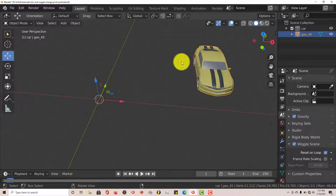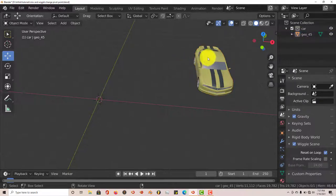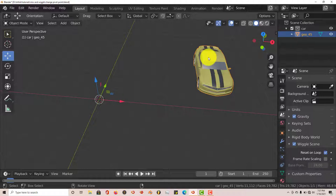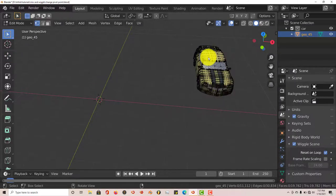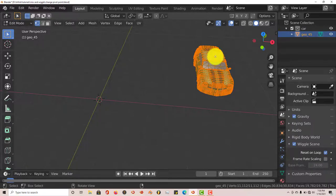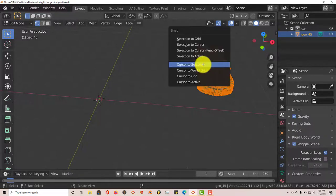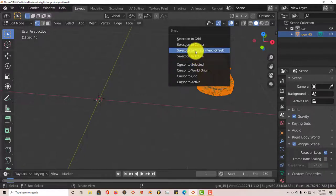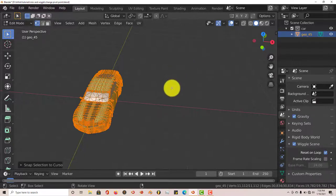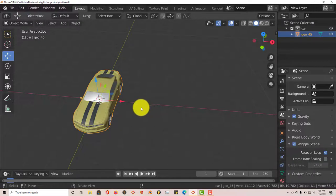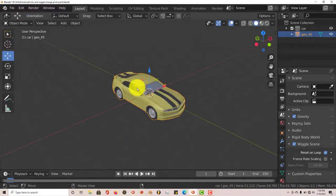If it's not selected, just click on it or press A, whichever you prefer. Press Tab on your keyboard and then press A to select the whole model. Shift+S again, and then selection to cursor, keep the offset. Tab out again, and there you go.